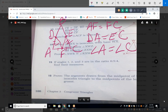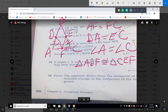That tells us triangle ADF is congruent to triangle CEF, which makes DF congruent to EF — by CPCTC. Now if you need to do a two-column proof, once you do a few of them you understand that you figure out the method in paragraph form first, then go through each step with a statement and reason.